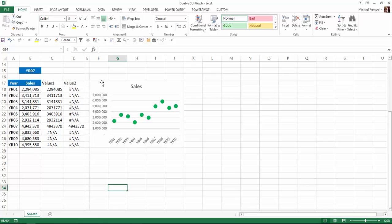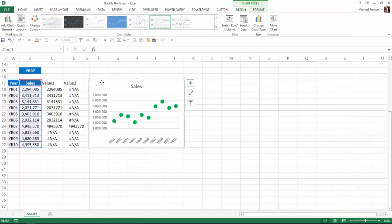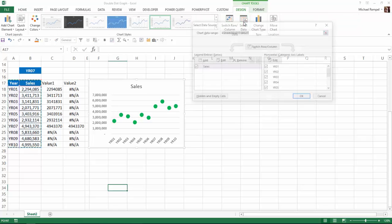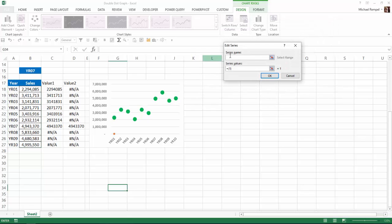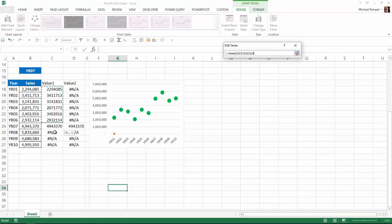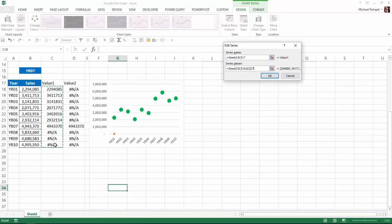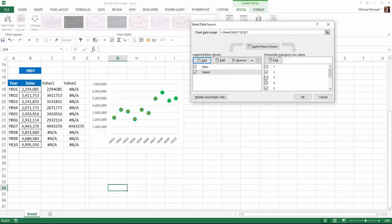Now I'm going to select that chart and I'm going to select the data and I'm going to add a series. And the series name will be value 1. And the series values are going to be this list that we created with our if statement. I'll say OK and OK.